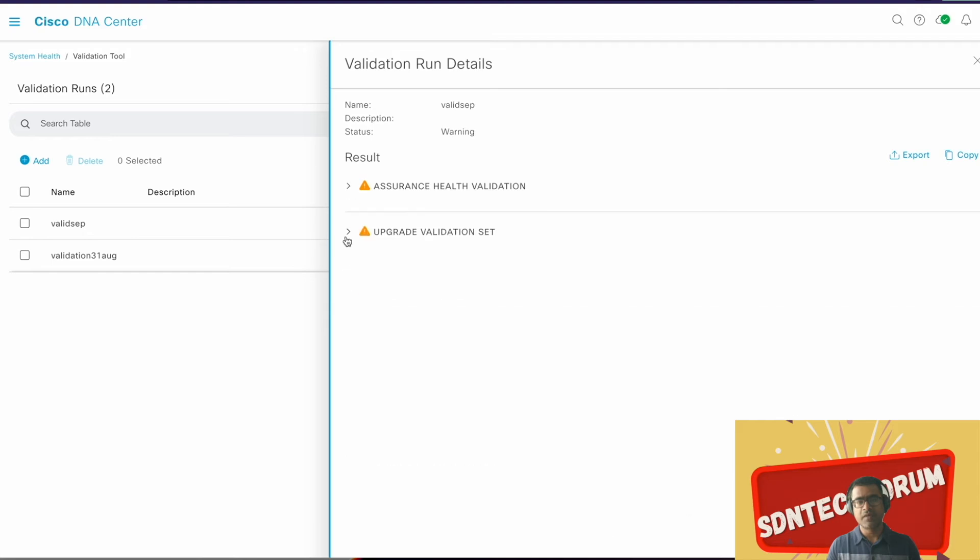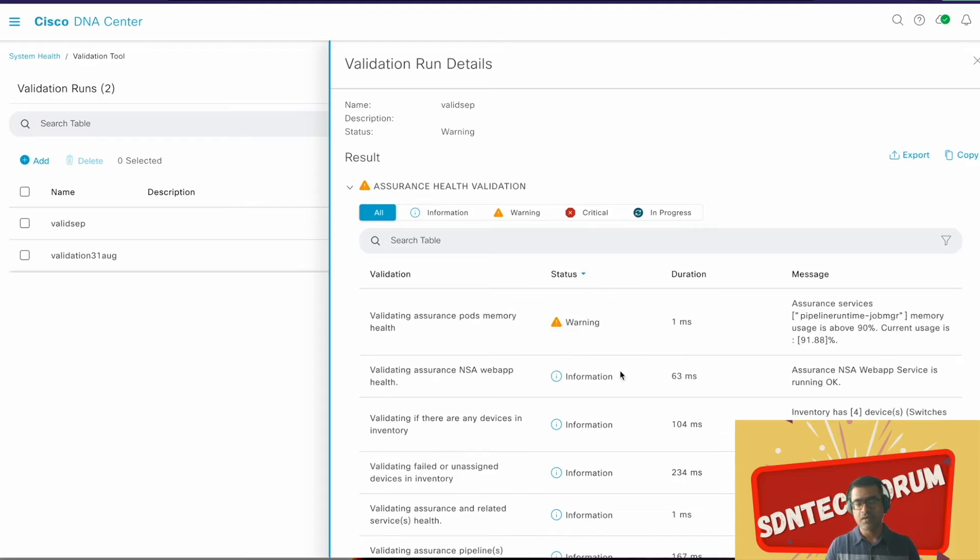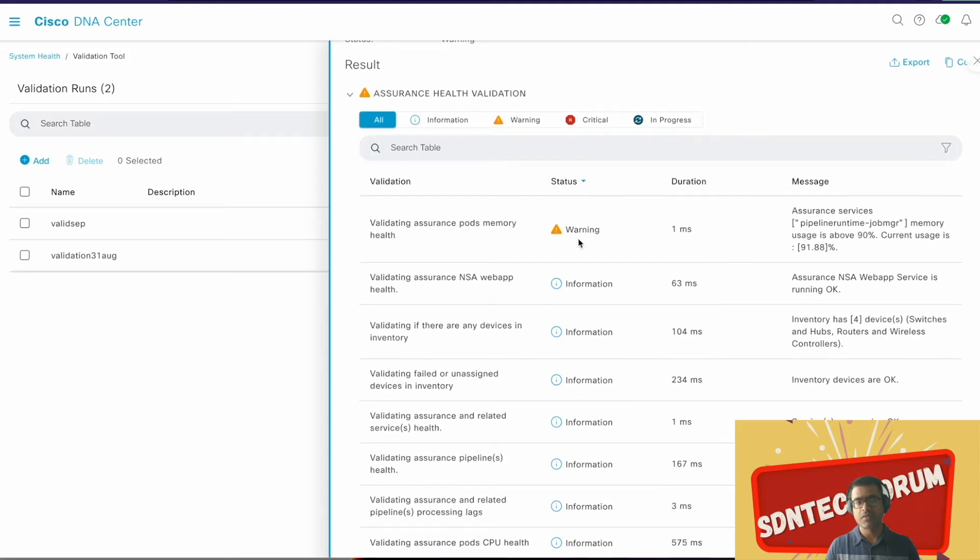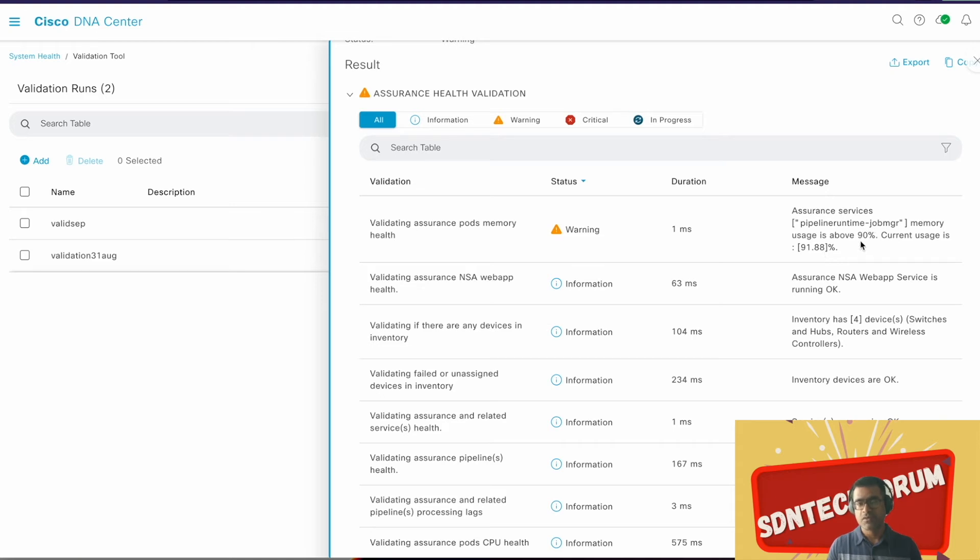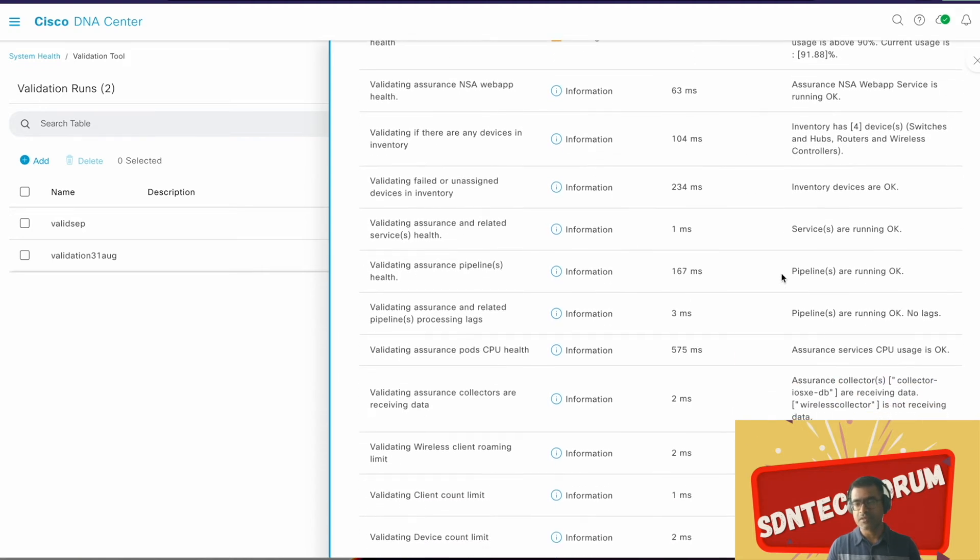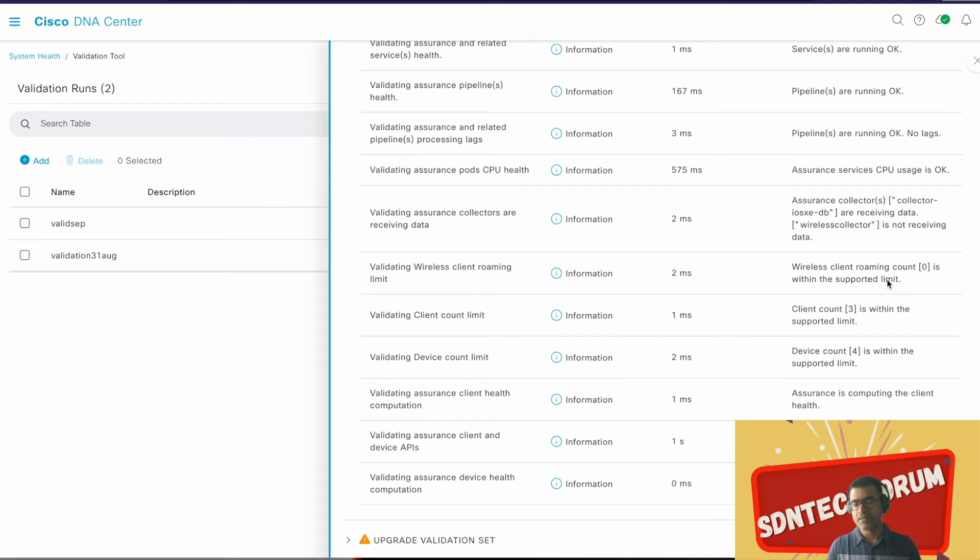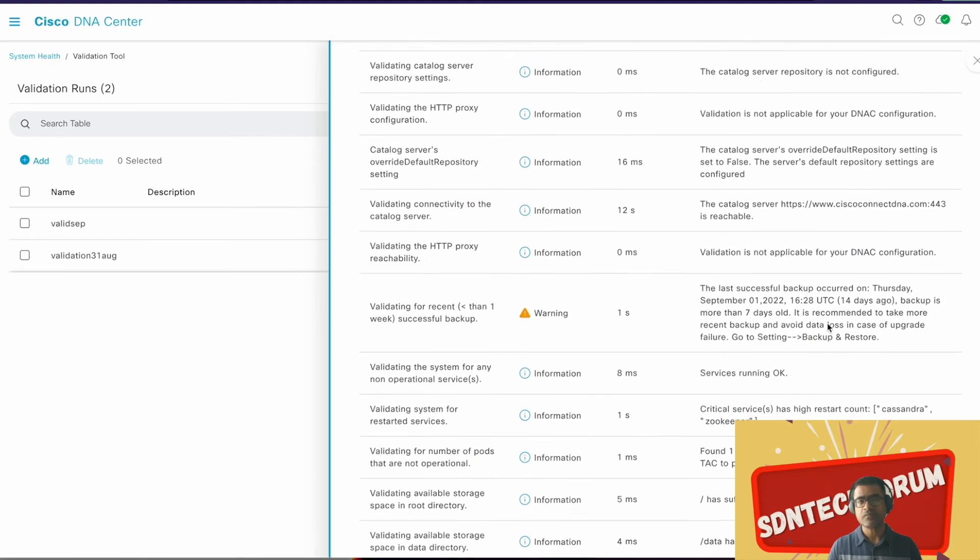This is my report: Assurance Health Validation and Upgrade Validation Set. In both I have this orange banner, that means there are some warnings available. You can sort them like status, I can sort them with warning alphabetically. I want to see the warning first, so let me reverse sort it. You can see validation assurance pod memory health warning: assurance service pipeline memory use is above 90 percent. So I'm hitting some threshold for memory. We will talk about pipeline in probably some other video, but that is one of the key components for assurance services. So somewhere I have memory utilization above 90% and that's why it is giving me a warning. Other than that, everything looks good information perspective, but still go ahead and give it a read. I can post this in our GitHub site so you can download this and check out the report yourself.